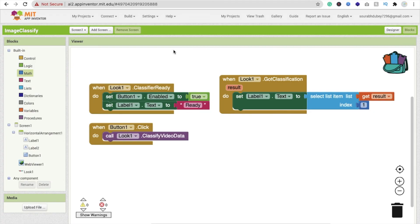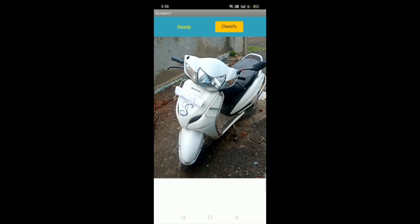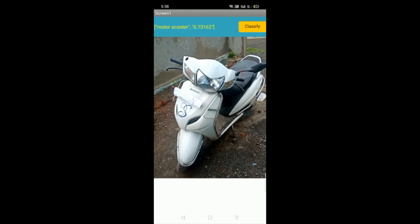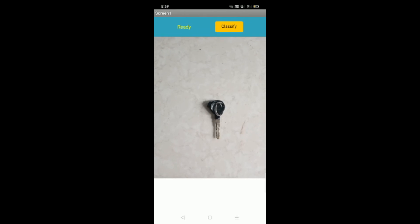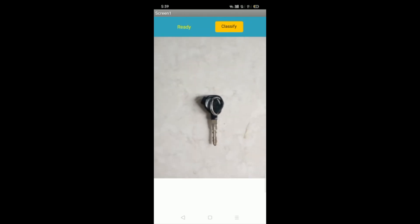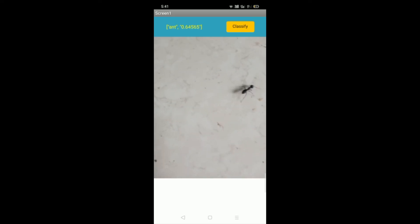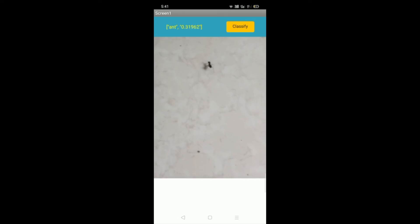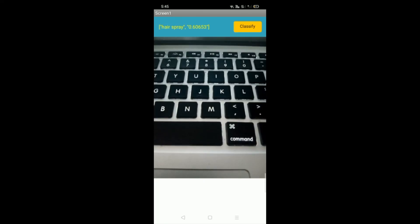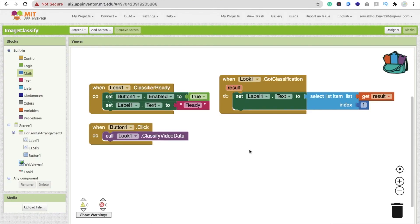Now let's run the app. You can see it classifies a motor scooter and also an ant correctly. So this will classify anything. If you have any doubts, ask me in the comments, and please don't forget to subscribe, like, and share this video. Have a nice day, be safe, bye!